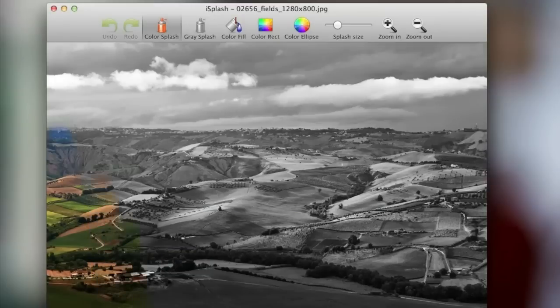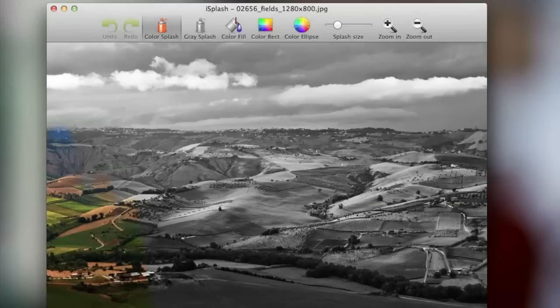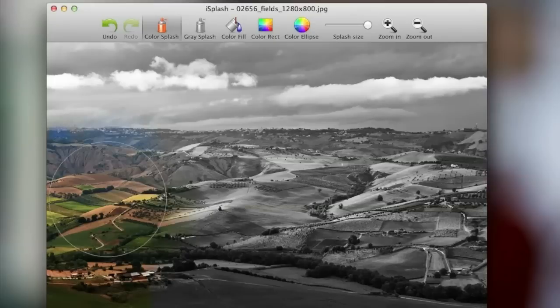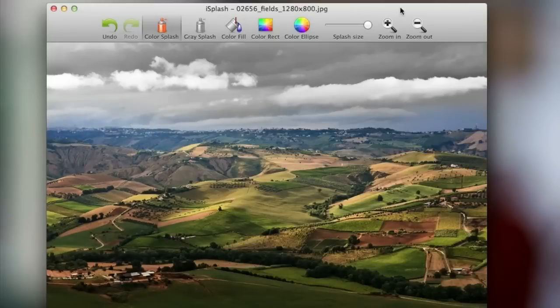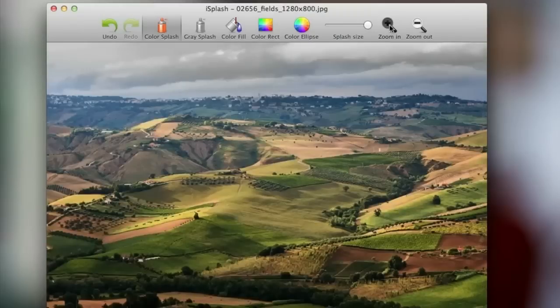You can start off your edit by choosing an image from your computer and Eyesplash will automatically convert it to black and white. Up top there are simple tools for drawing back in color to certain images and there's also a tool for making them grayscale once again. You can adjust the size of your brush, zoom in and out, and finally save your image.